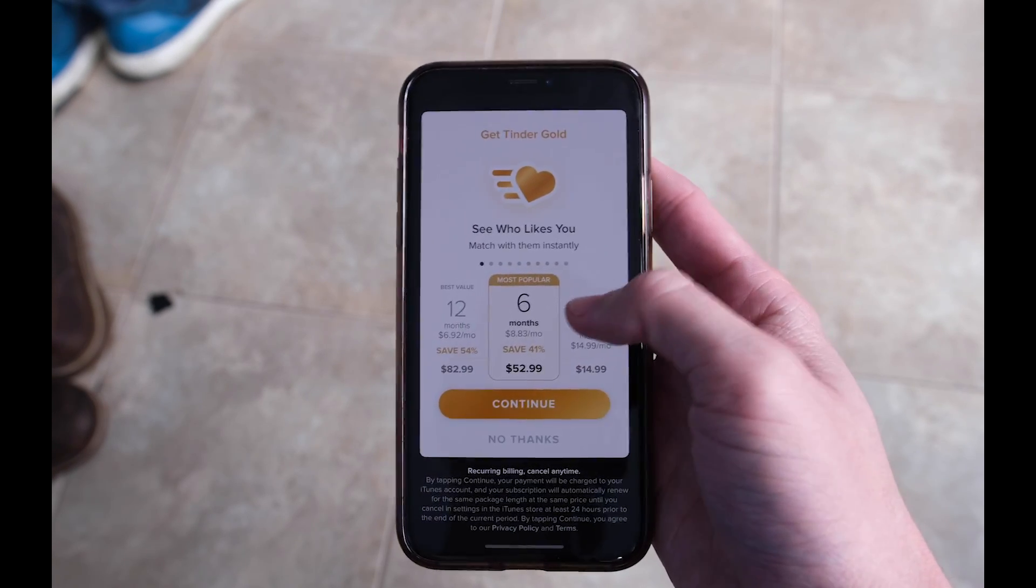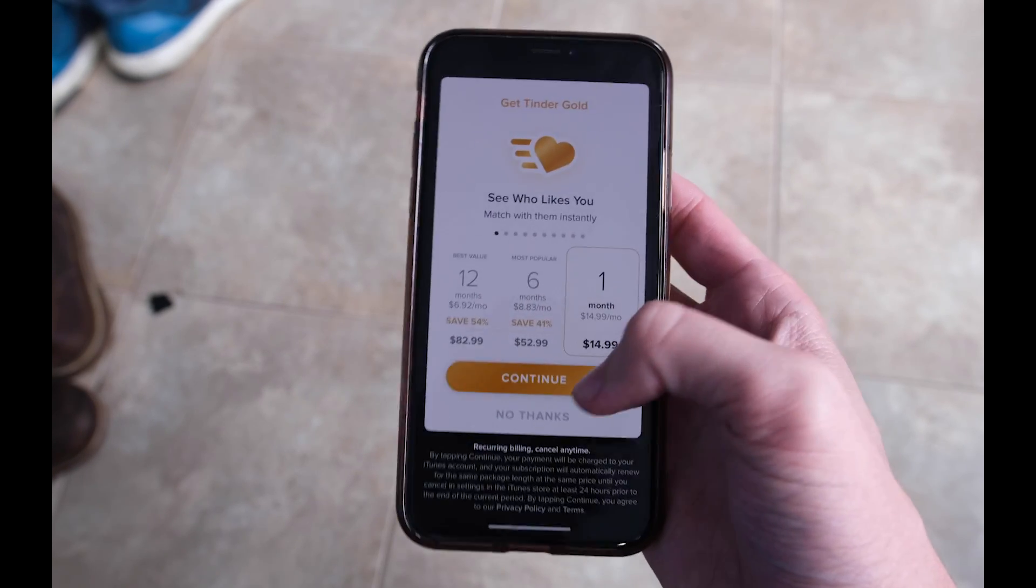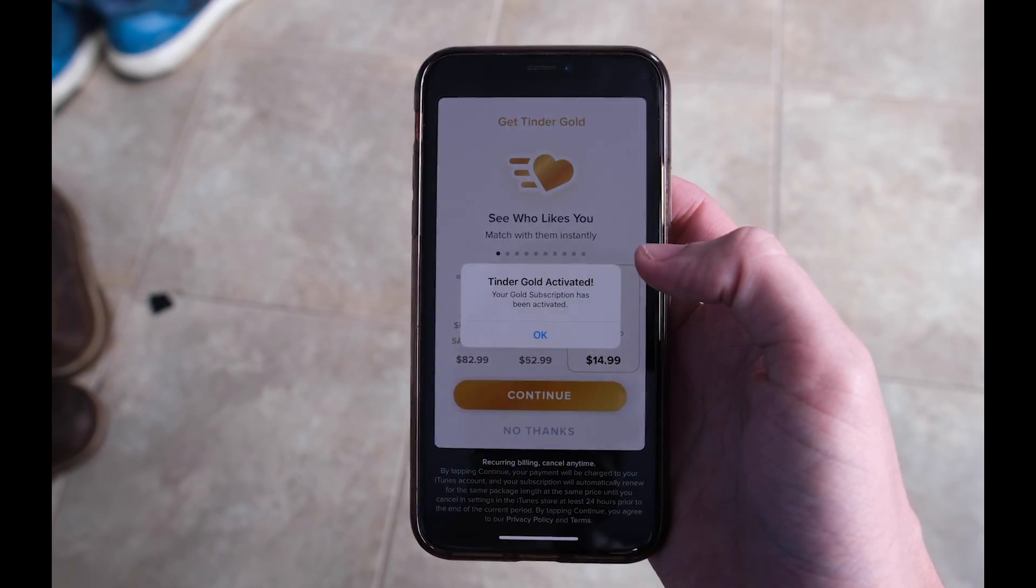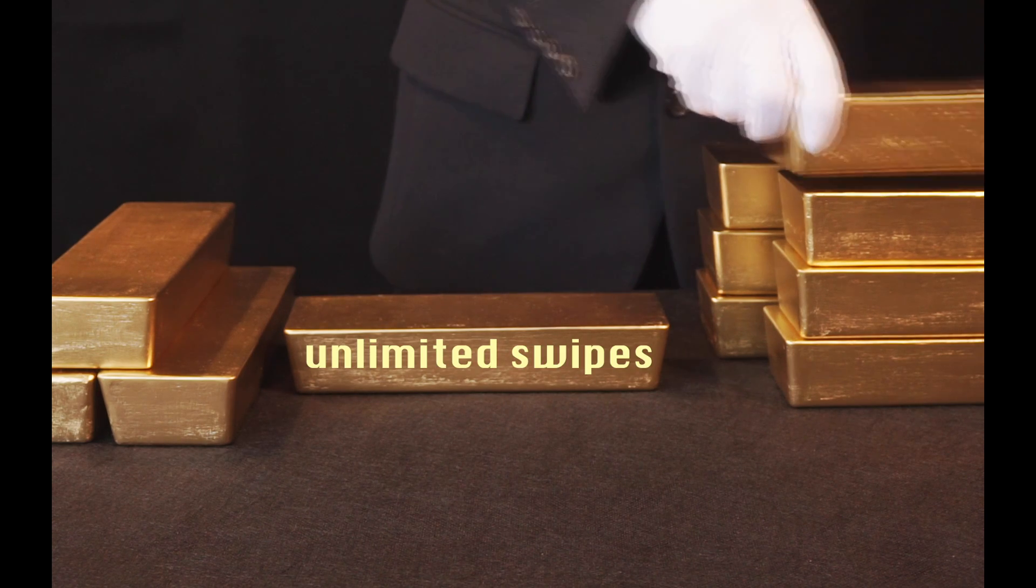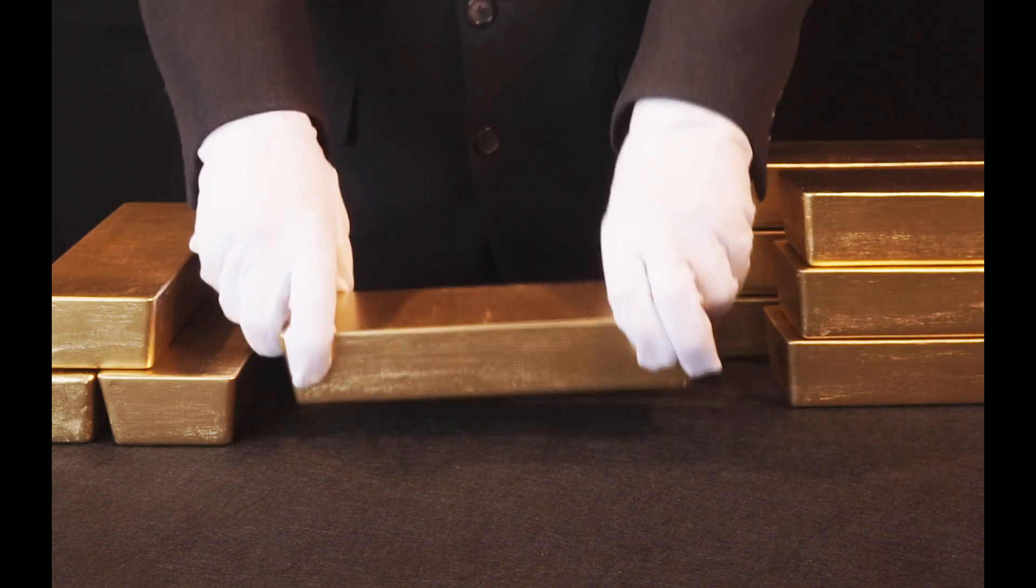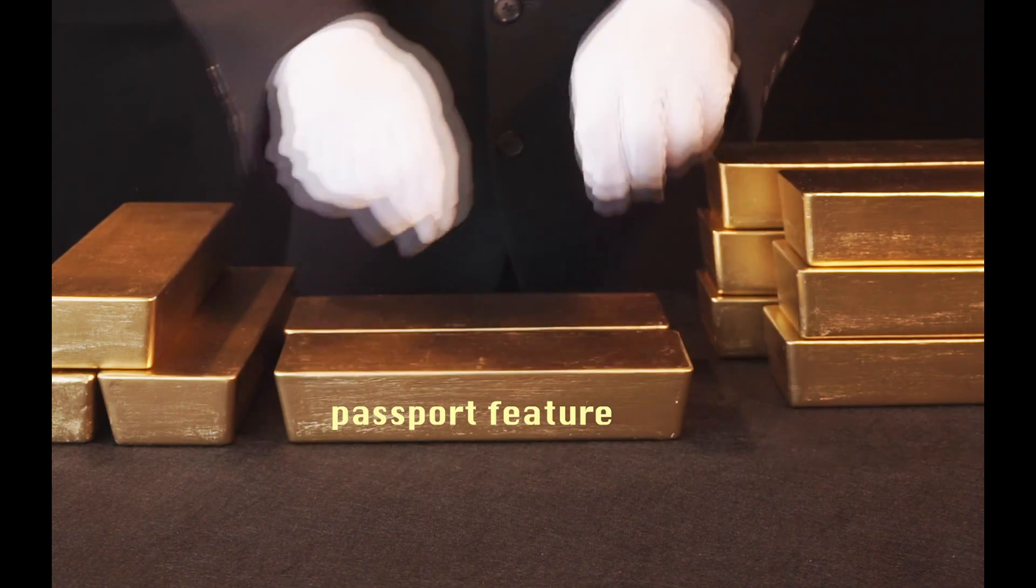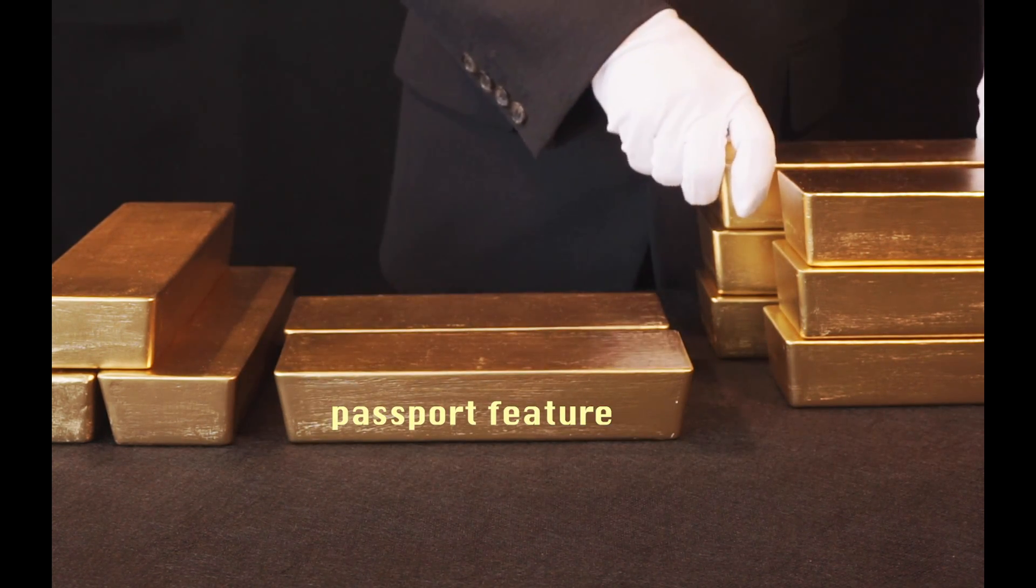Then I paid for Tinder Gold, which gives us two critical things: unlimited swipes and the passport feature, so we can set our location to anywhere in the world.